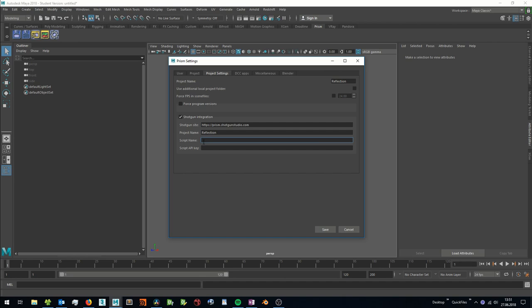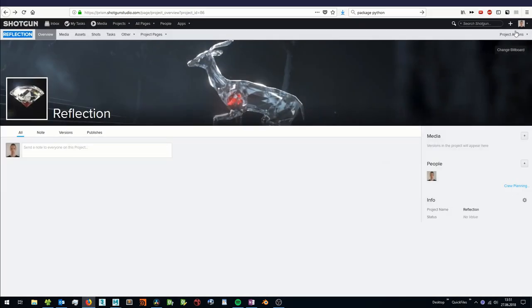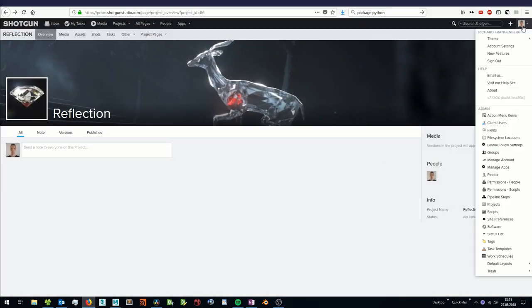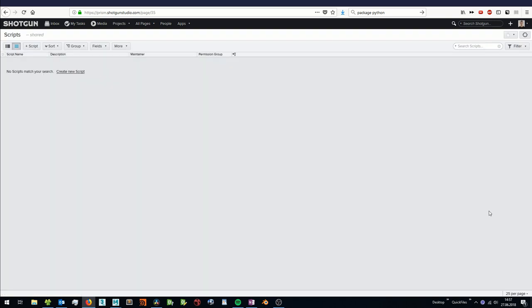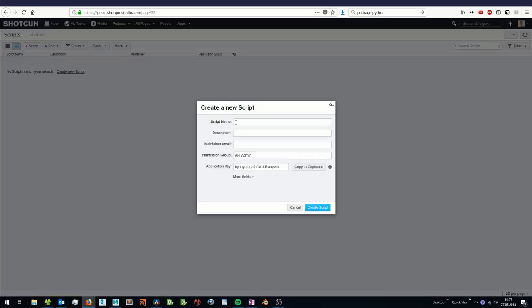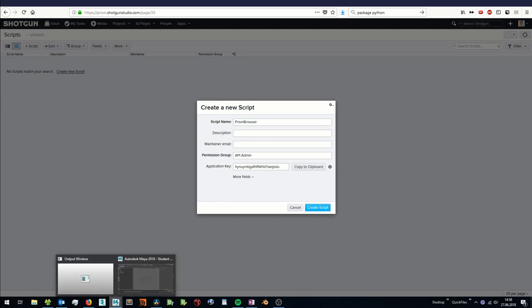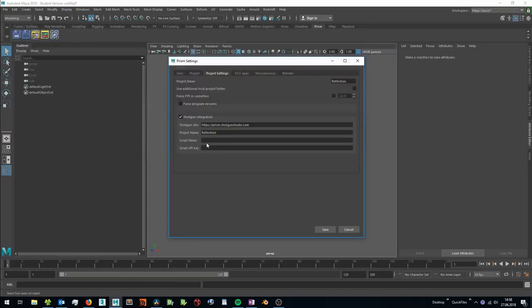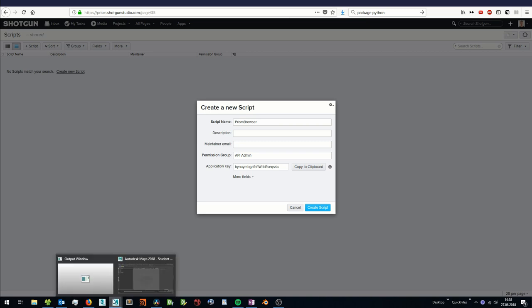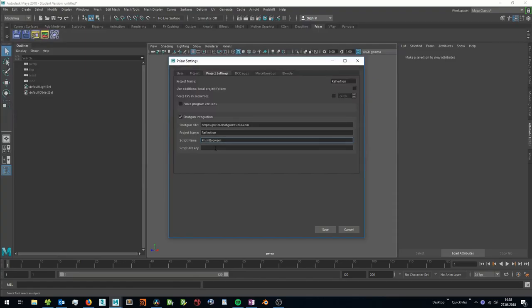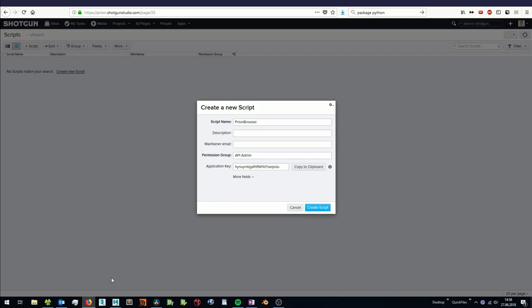In order to create these, you need to have admin privileges in Shotgun. Then you can go to the admin menu and to the scripts page. Here we can create a new script. I call it Prism Browser. We can copy the name, paste it in the project settings, the API key down here. And now we can save the script.